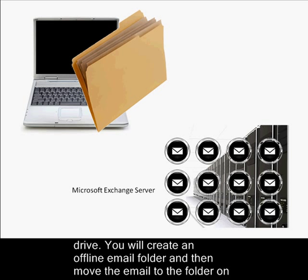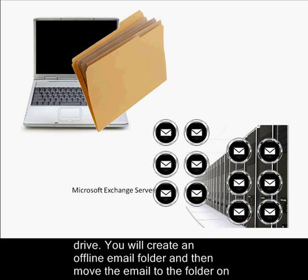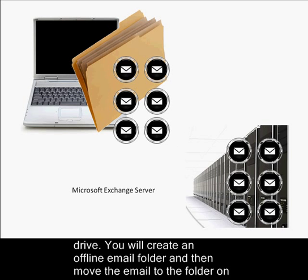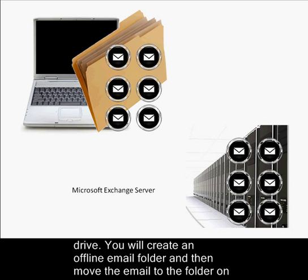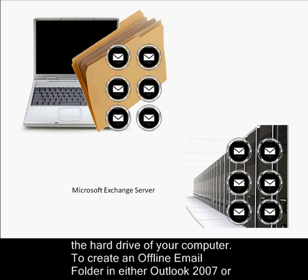You will create an offline email folder and then move the email to the folder on the hard drive of your computer.